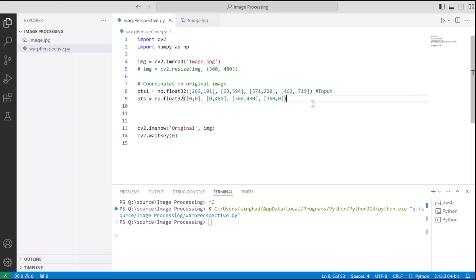That is 0,0 is going to be the new top left, new bottom left will be 0,480. And then bottom right of the new image will be extreme x extreme y, that's 360,480. And then top right will be y 0 and x extreme, that's 360.